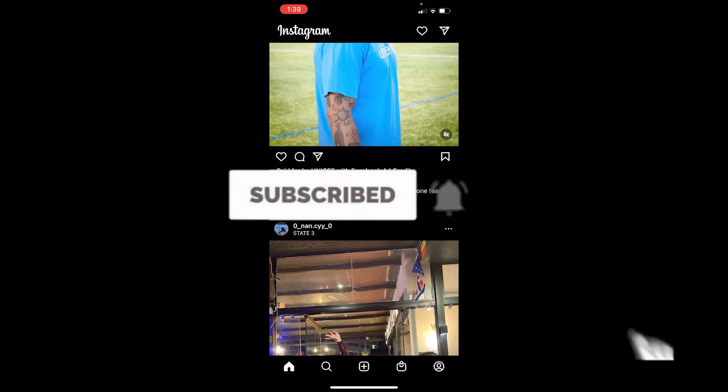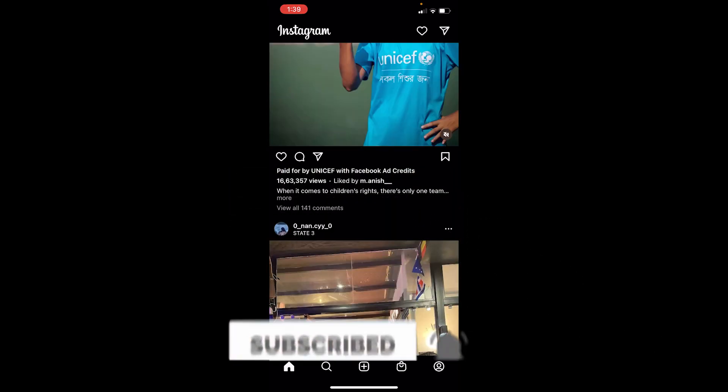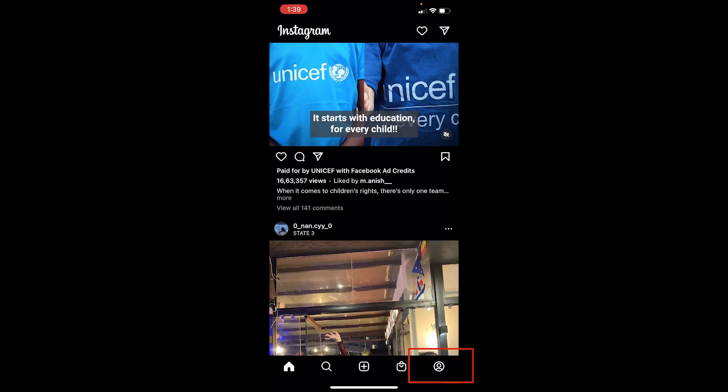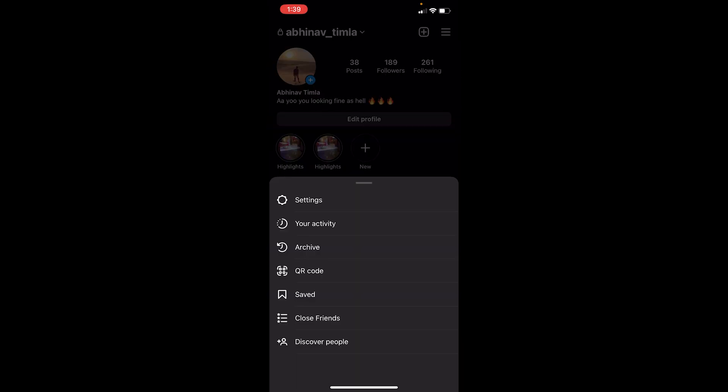First step: click on your profile picture at the bottom. Once you click on the profile picture, at the top right corner you can see the three lines. Click on it.